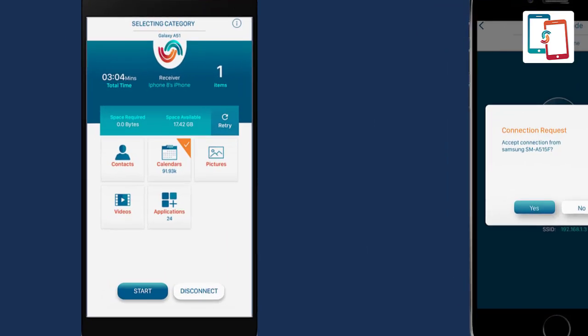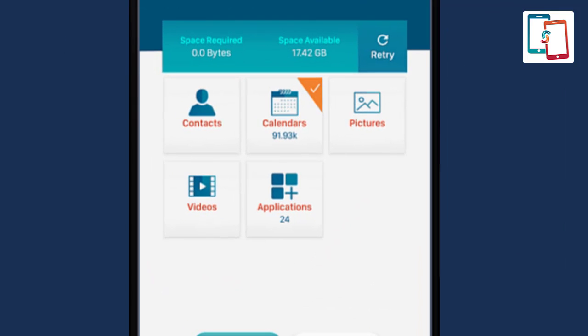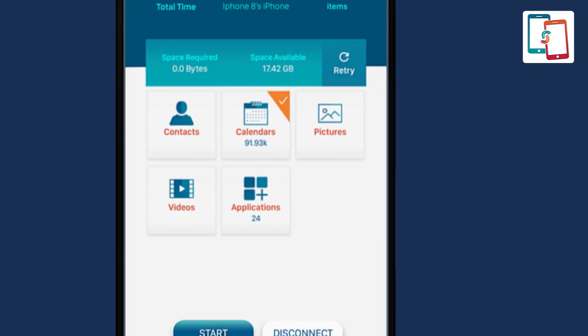A list of supported transferable content types will appear, including pictures, videos, contacts, calendars, applications, documents, and more. Select all or choose specific content types you wish to transfer to the receiver device and press start.